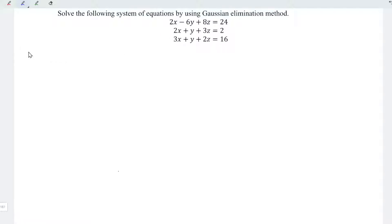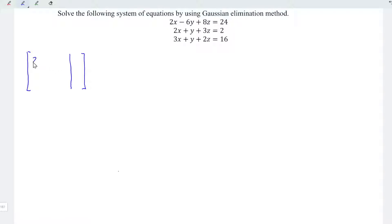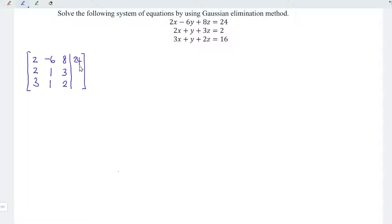Firstly, let's convert the equations into a matrix form with all the coefficients written on the left while the constants on the right. For the unknown x, we have 2, 2, and 3. For the unknown y, we have minus 6, 1, and 1. For z, we have 8, 3, 2. For constants, we have 24, 2, and 16.